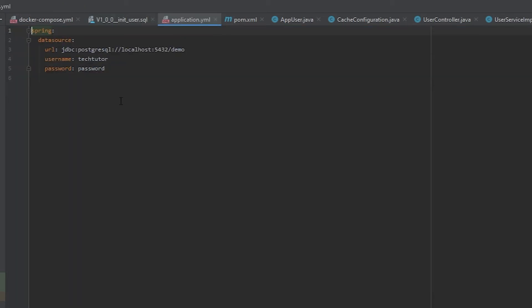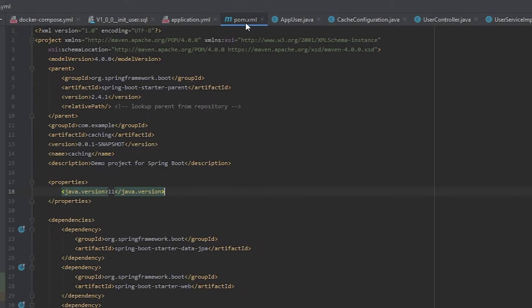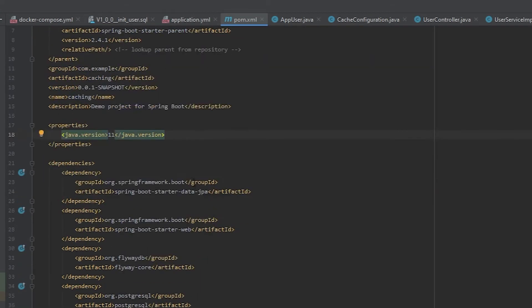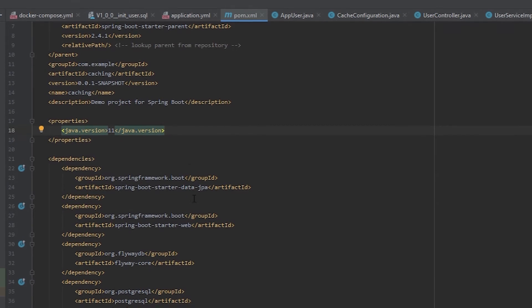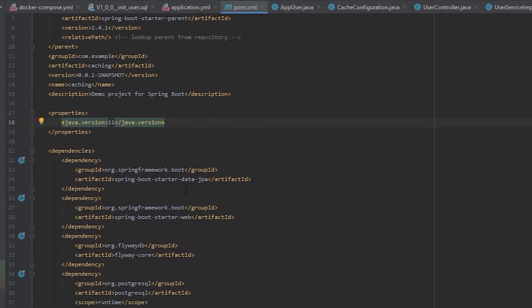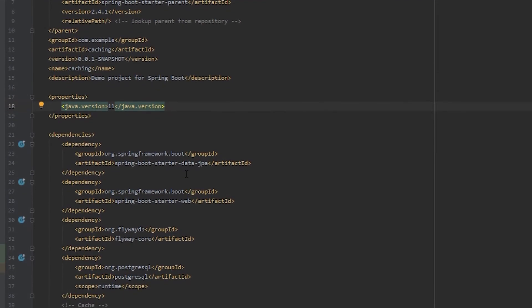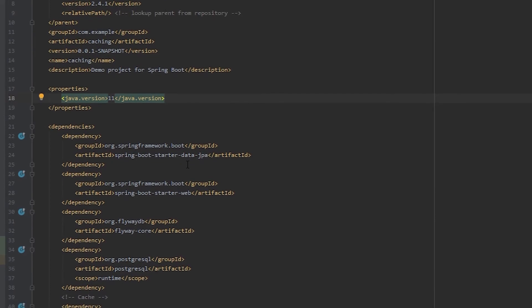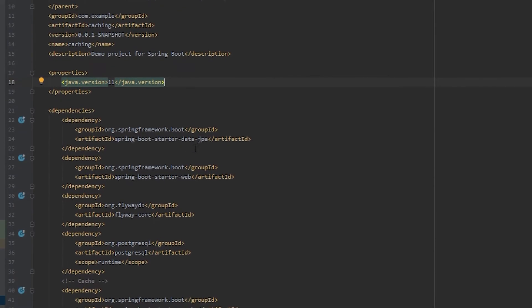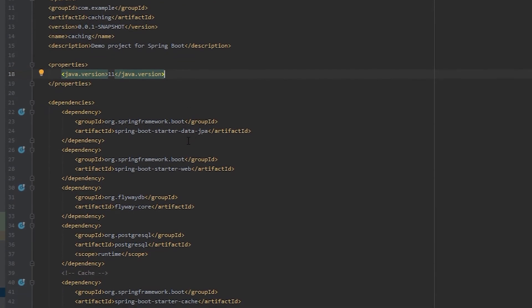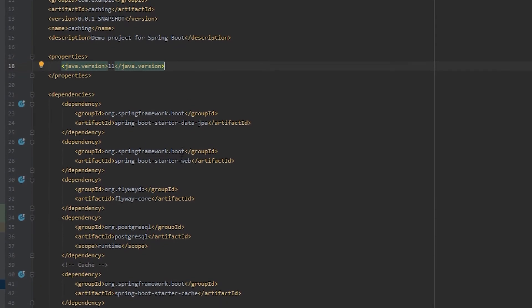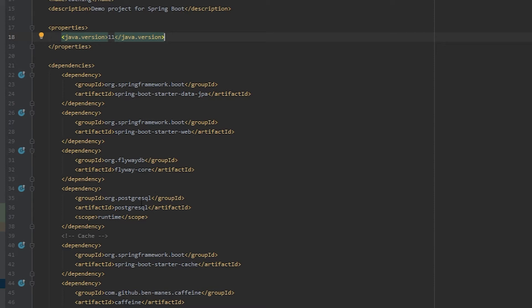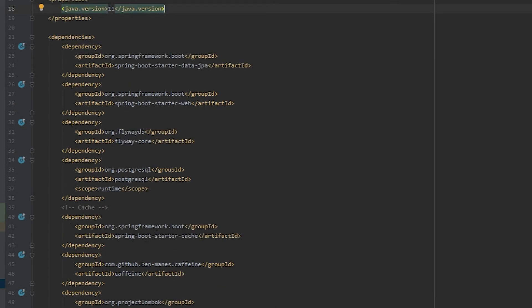In the application YAML, you can see how I'm connecting to the database. And then in the pom file, I'm using Spring Data JPA so that way I can easily get and update and delete the records from the database. Spring Boot Starter Web, which I've gone over in other videos. Flyway, which again, there's a video on that. You need this Postgres dependency if you're going to be connecting to a Postgres database.